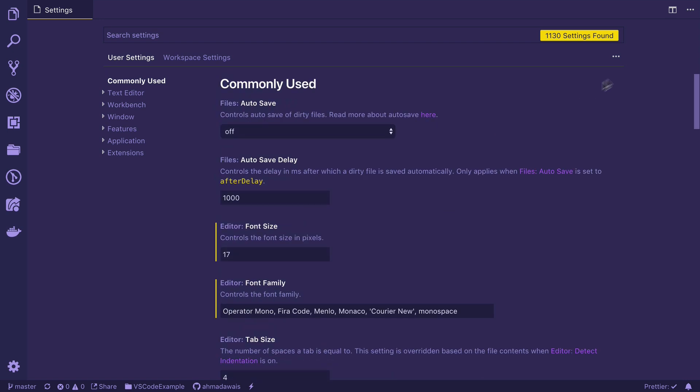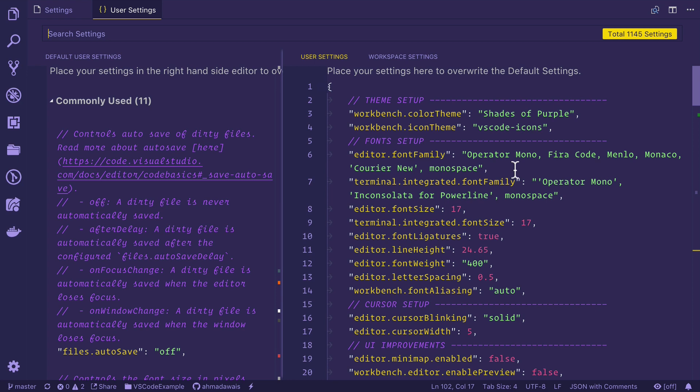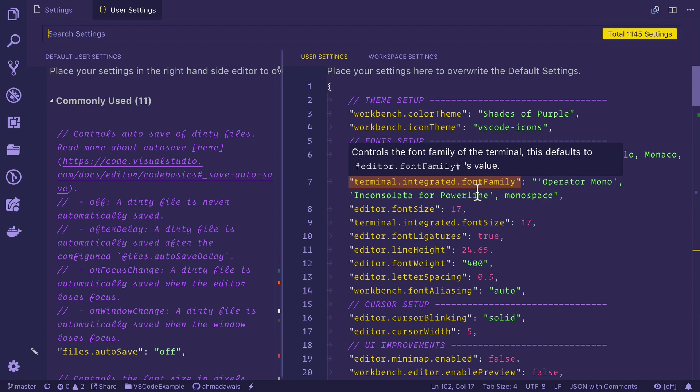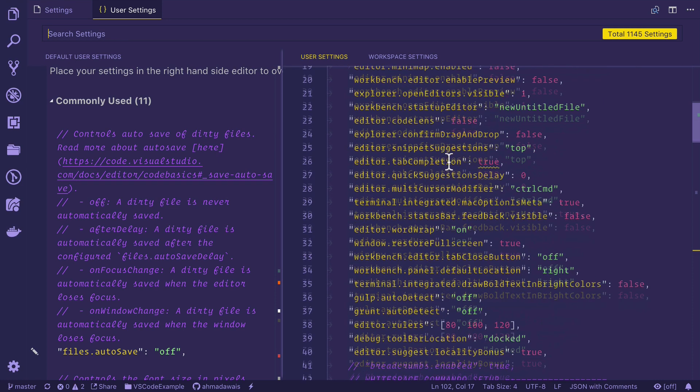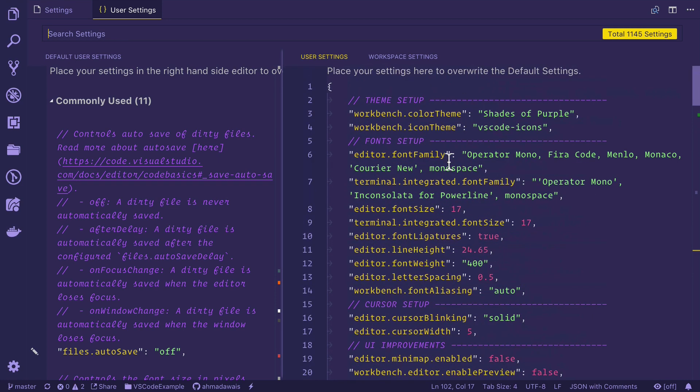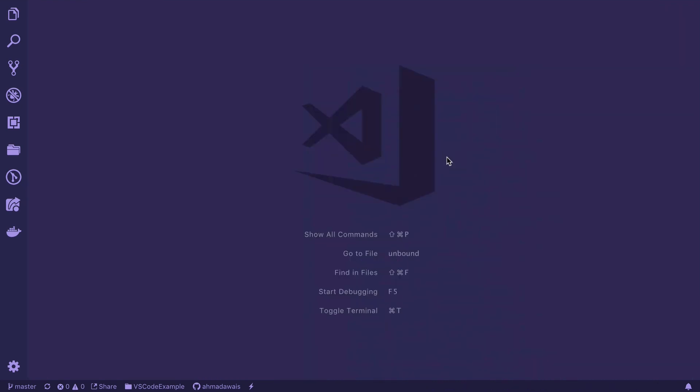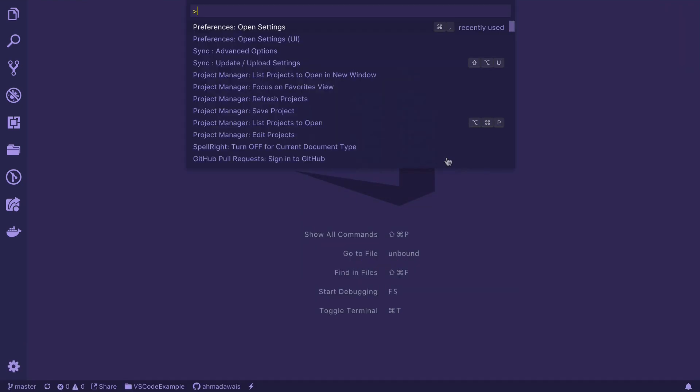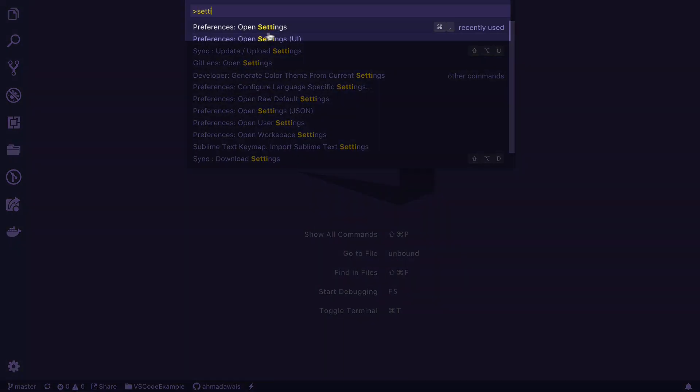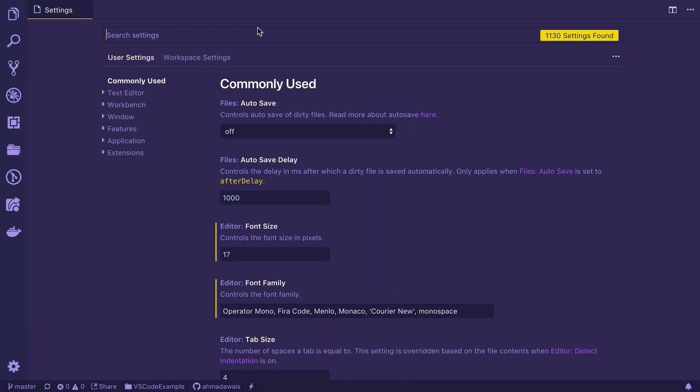But the hacker in me doesn't really like it. And throughout this course, I will be teaching you to configure different settings through this particular file, settings.json. So how about we go ahead and make this our default setting for the time being. Press command shift P, search for settings and click on open settings.